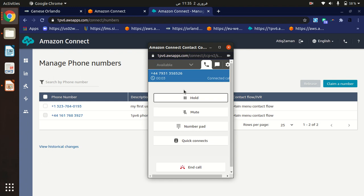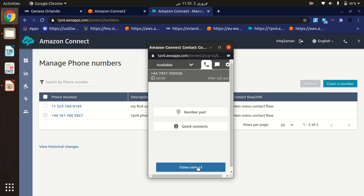As you can see, our communication is live. We can do our stuff here. This is how we can receive the calls.